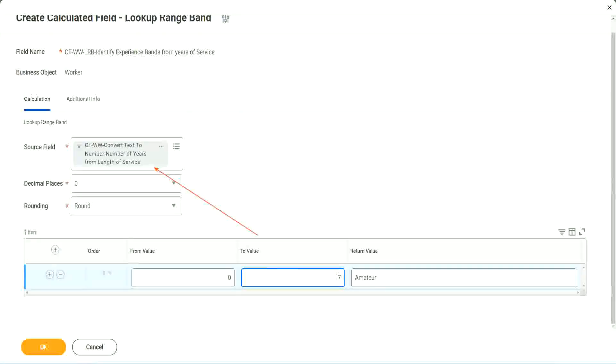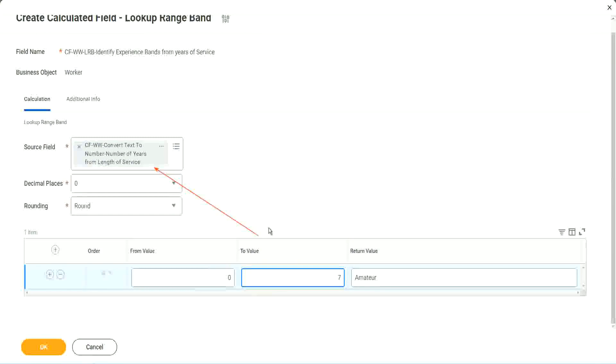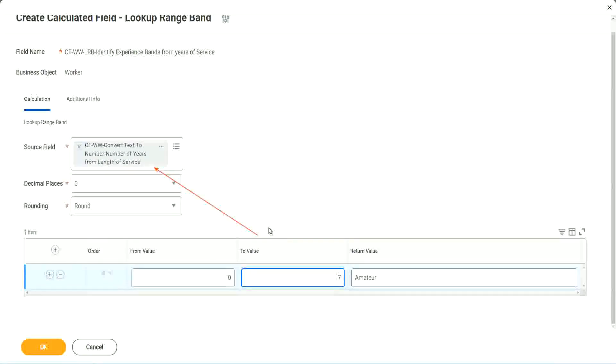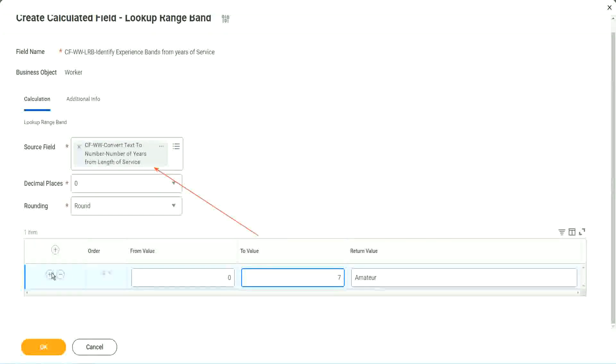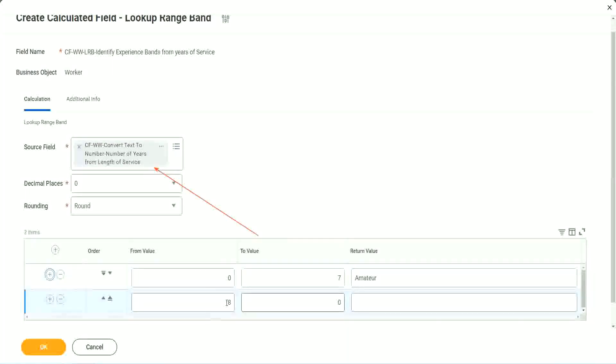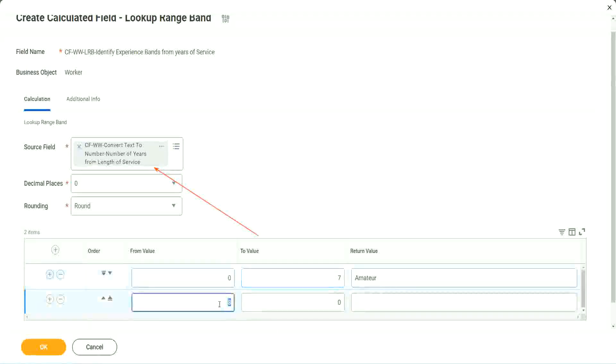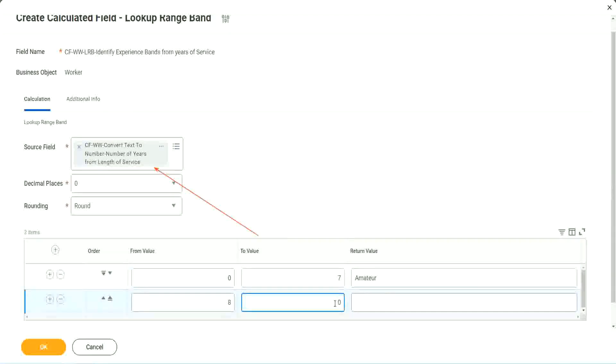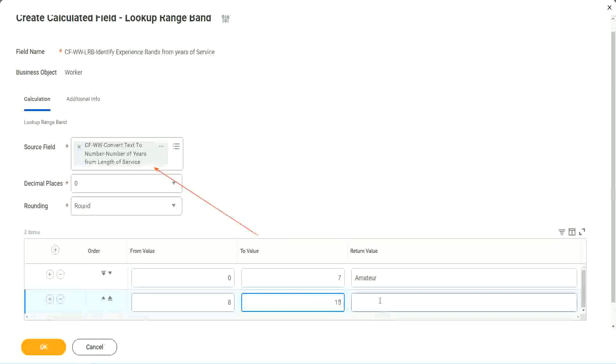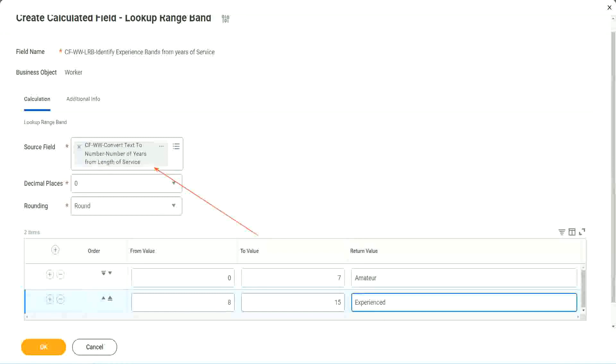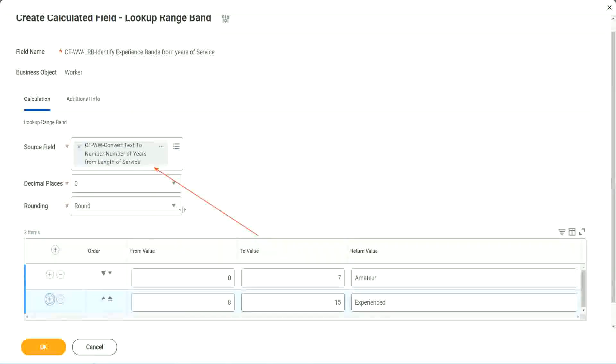Here we have only one field as a source of data. So all the values that we are giving in the grid are possible values of that particular field. Now let's keep adding. You see, automatically it becomes 8, from 0 to 7. Automatically, the next one starts with 8. So I mean, it is designed for this. It's perfect for this kind of thing.